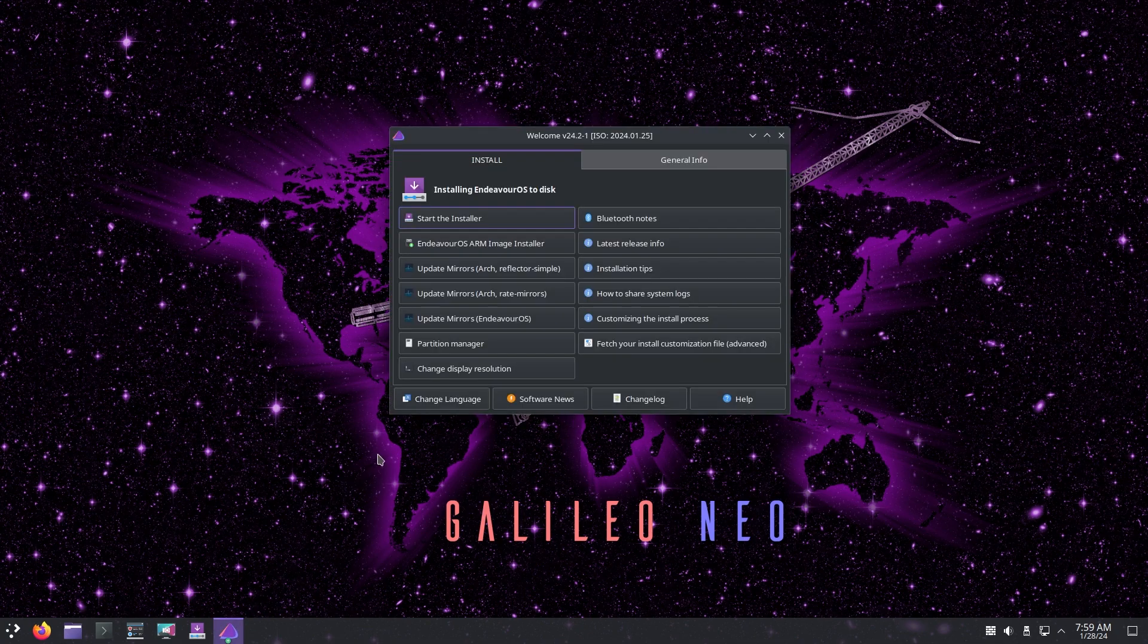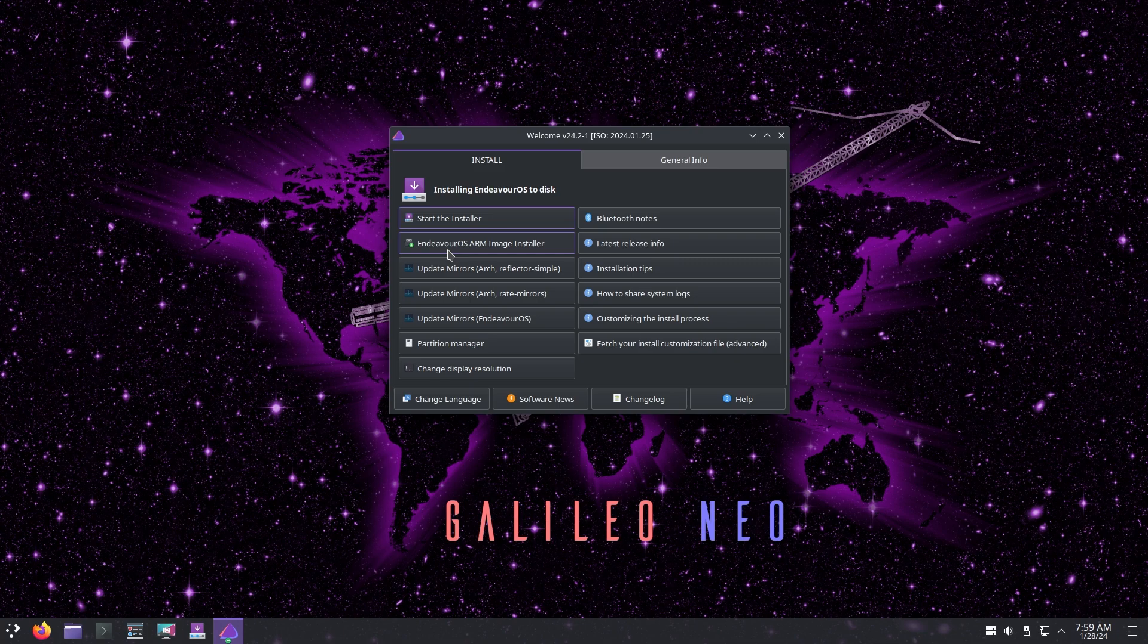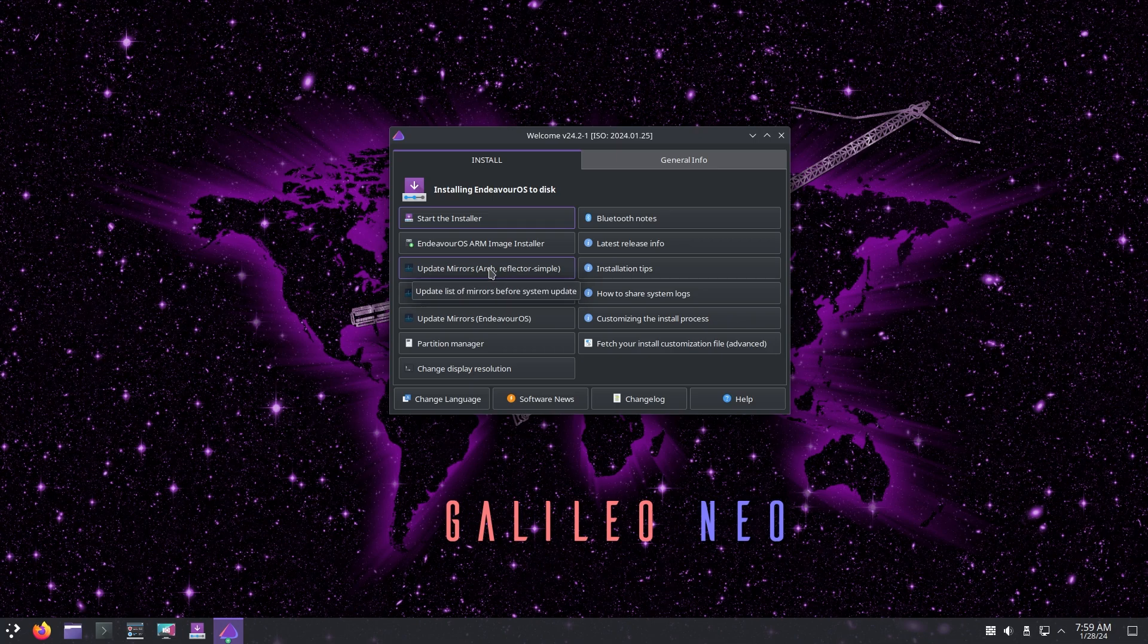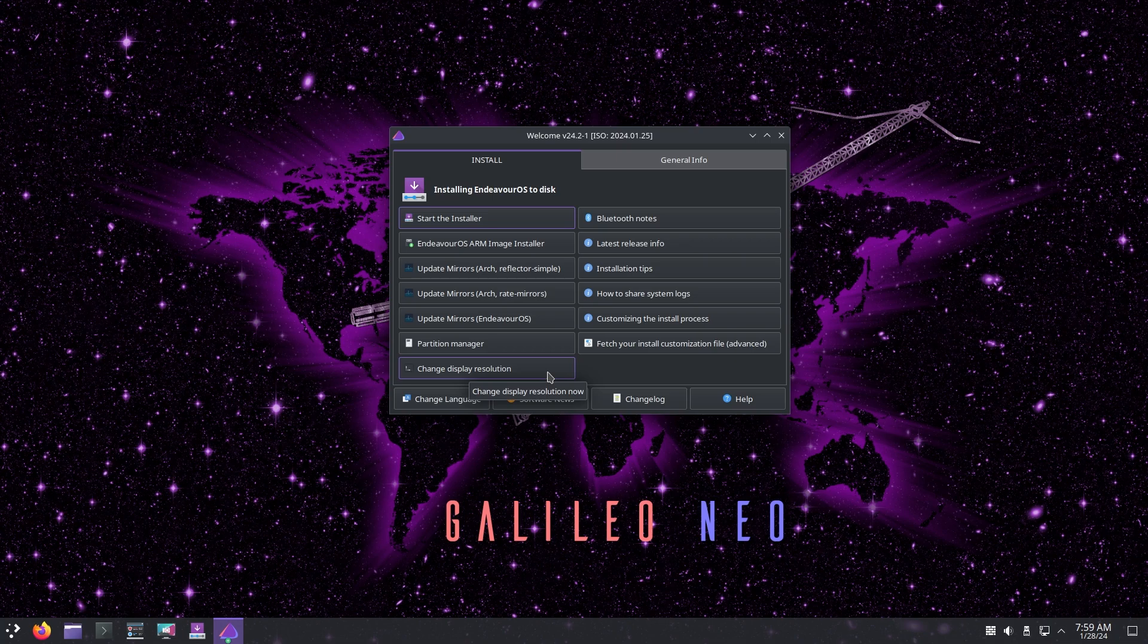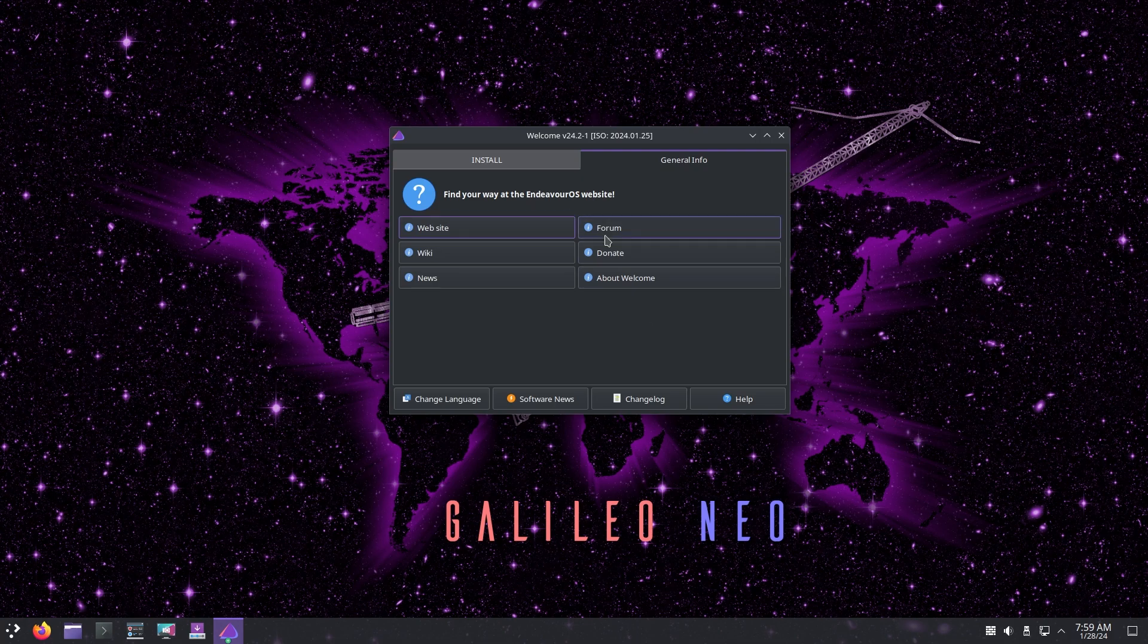Once you boot up Galileo Neo before installing the system, this is what you would get. You can install the ARM image installer, update the mirrors, and as you can see this is an Arch-based distribution. I really like how they put change display resolution because when you boot it up it defaults to 1024 by 768, so not the best resolution but that's a good baseline and you can easily change it if you want.